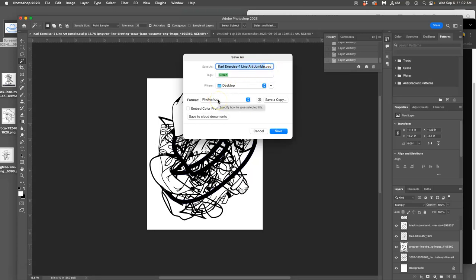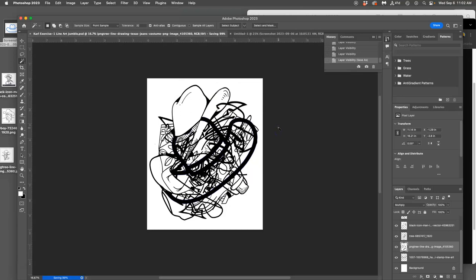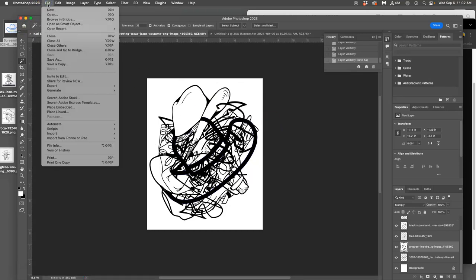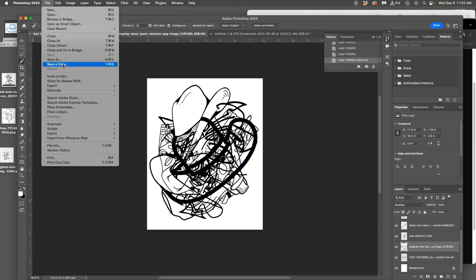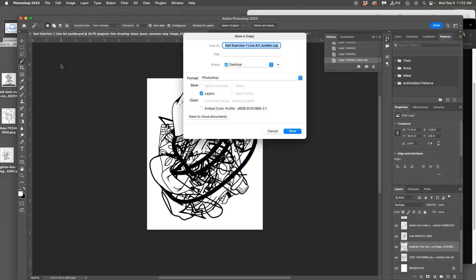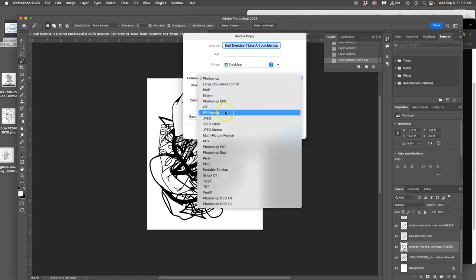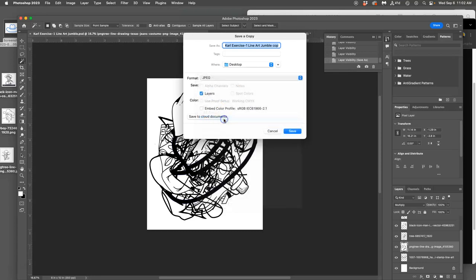Next you're going to say file and you're going to do save a copy. Now in PhotoP this might be a little different, this might be export. So PhotoP you save it first as a PSD and then next you export it as a JPEG. In Photoshop you say save a copy. You make sure it's going to your computer, not your cloud documents, because you can't save anything other than Photoshop documents onto the cloud. And you change the format to a JPEG.